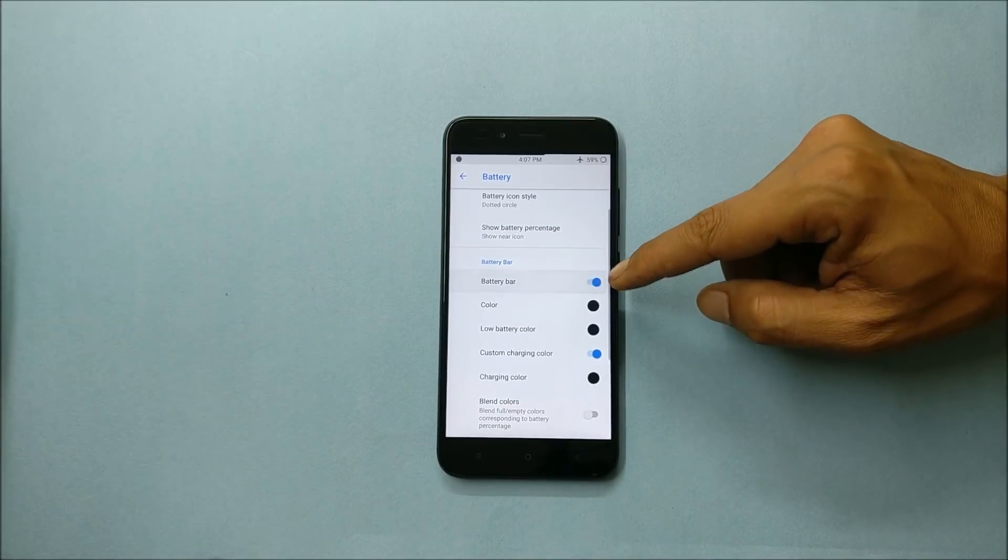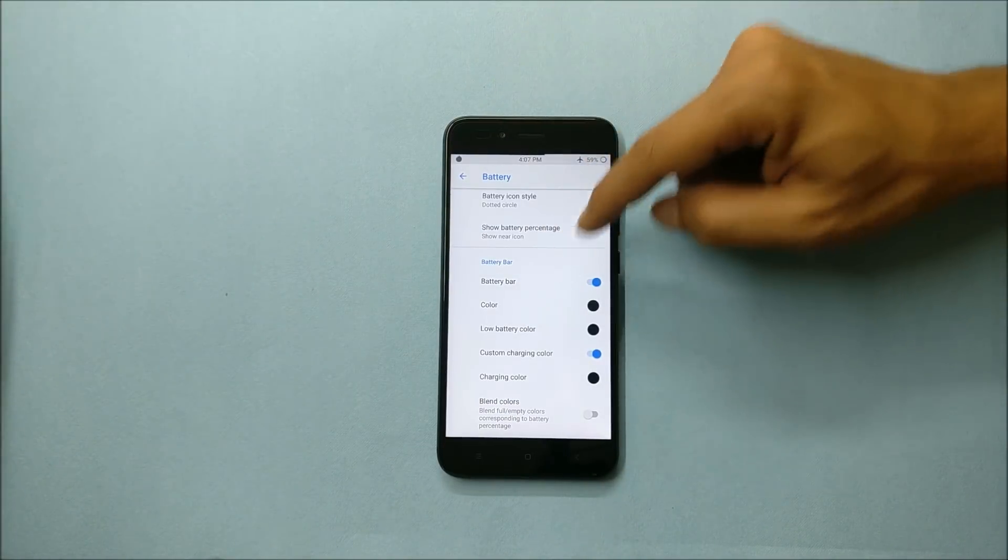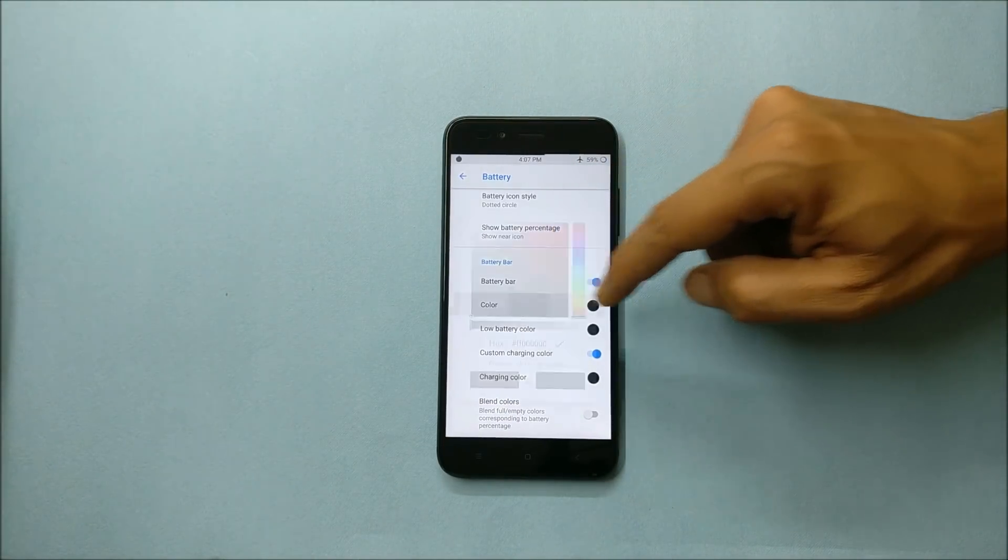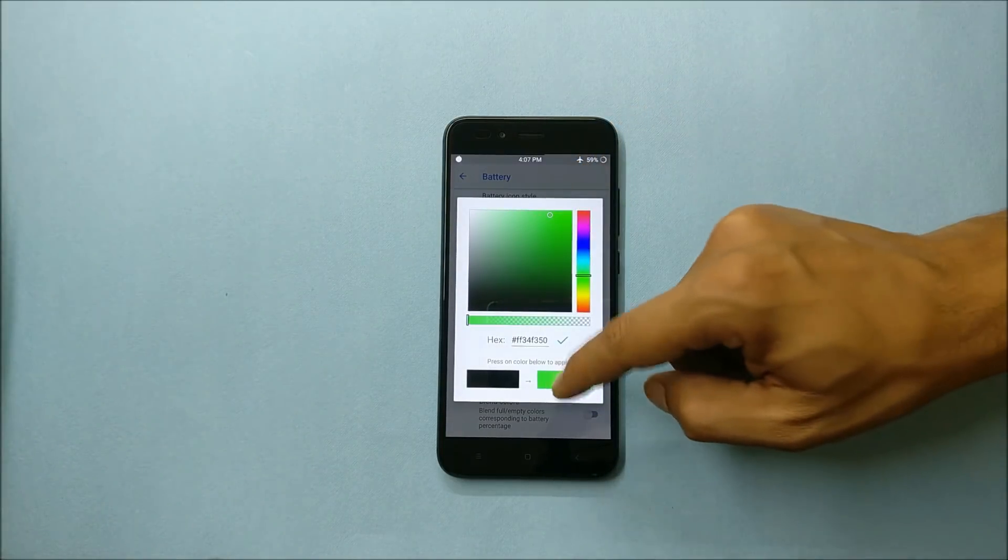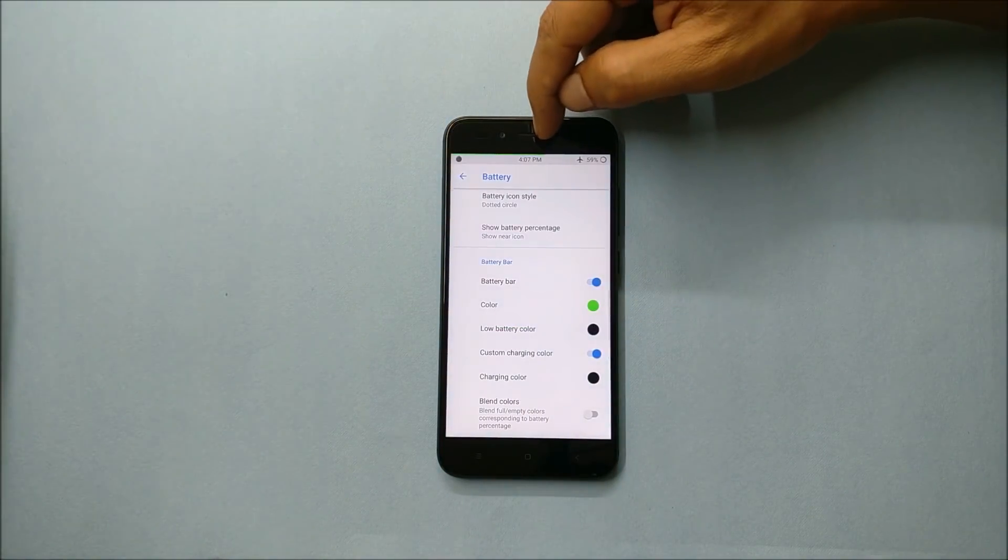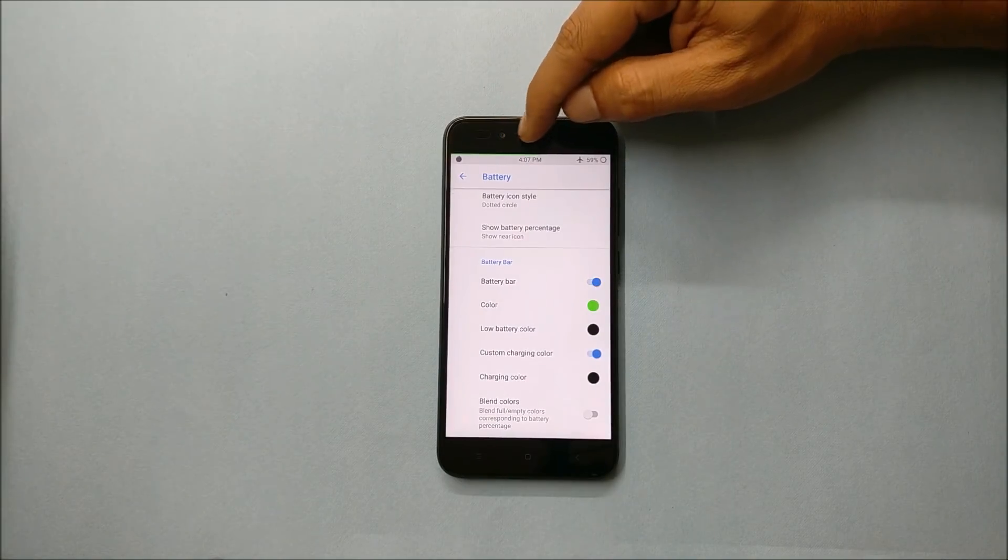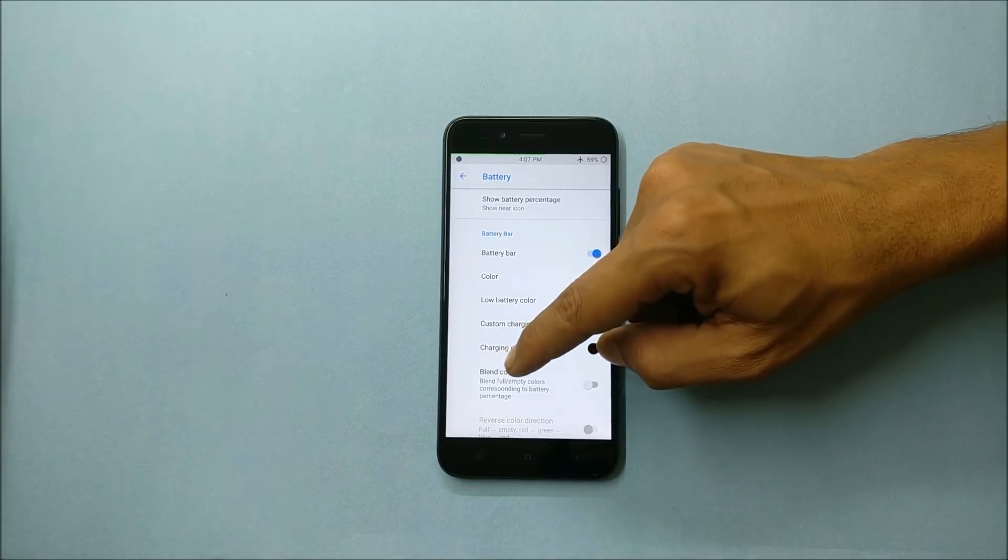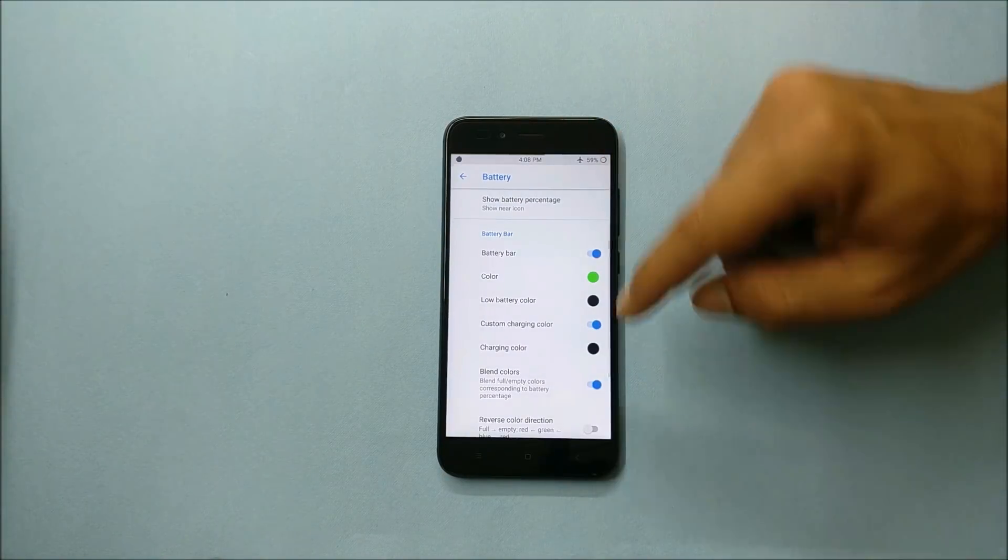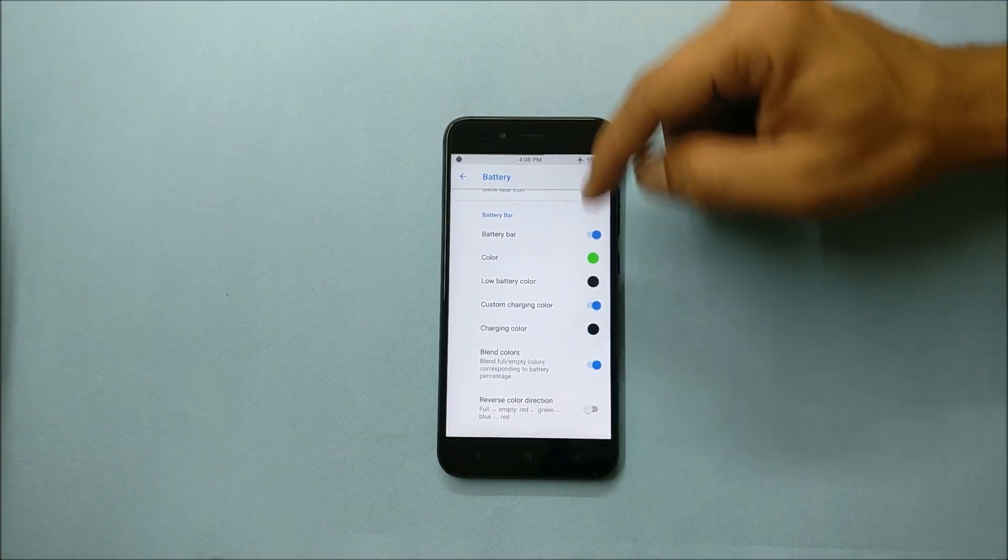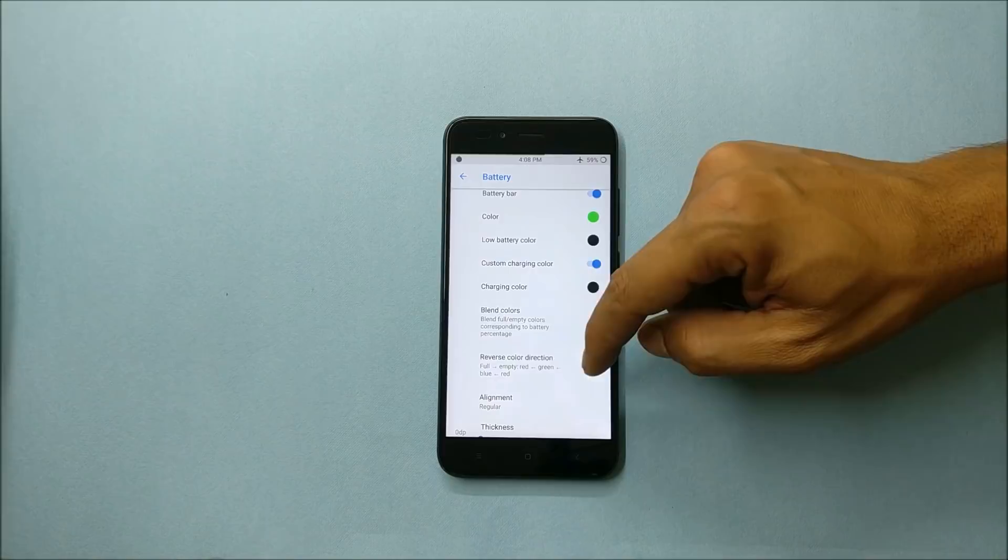And battery bar can also be adjusted on the status bar. Right now it is not visible because the color what we have chosen is black. So let's change the color and here you can see now a battery bar is available. And if you enable blend colors, this will change color automatically as per the battery charge. Here you have option of few colors.